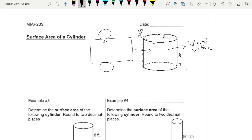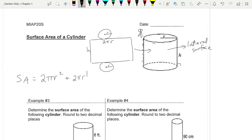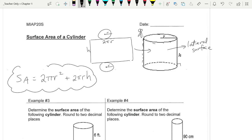This length is the circumference of the circle, so that makes it 2πR, where R is the distance from the middle of the circle to the edge. And this width is really the height. So I can think of the surface area of a cylinder as being two circles plus a rectangle. That gives us: 2πr² + 2πrh. That is our cylinder's surface area formula.